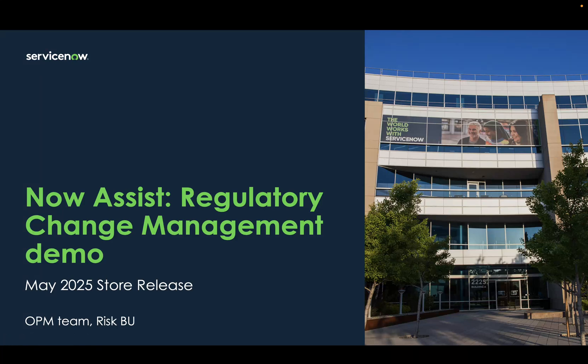Hi everyone, welcome to the demo of generative AI use case for regulatory change management. The feature will get released in May and will be available to all our IRM Pro Plus and IRM Enterprise Plus customers.